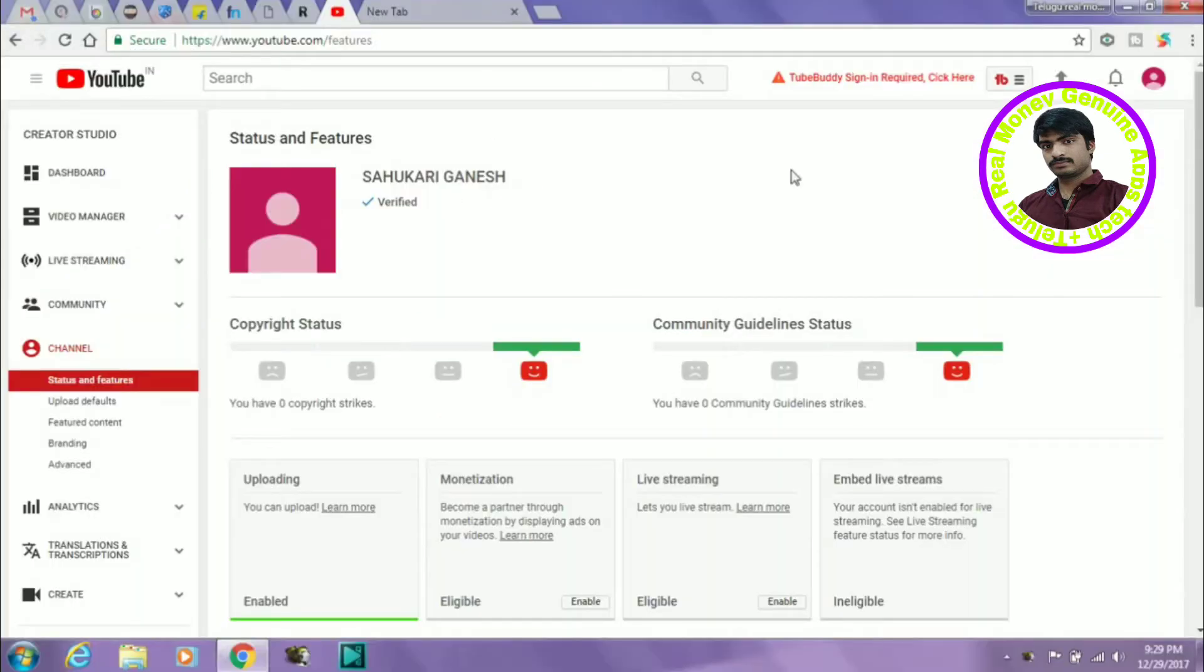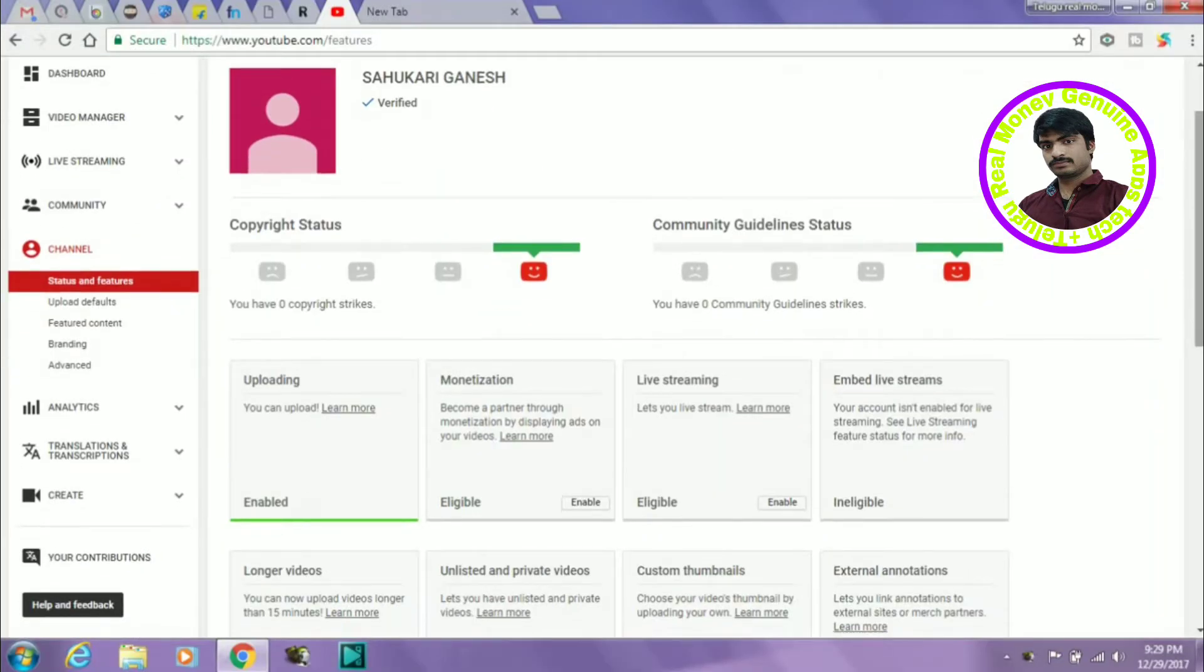I am going to start the views. I will make this video a little below. I am going to click on the monetization button. I am going to click on the enable button.